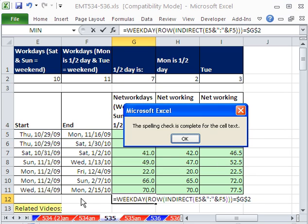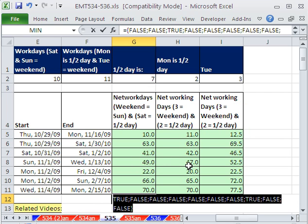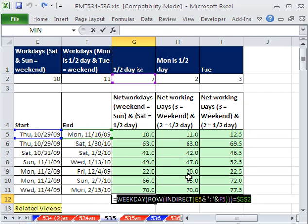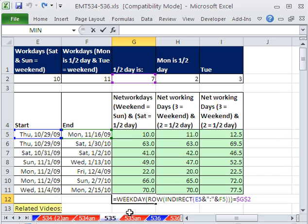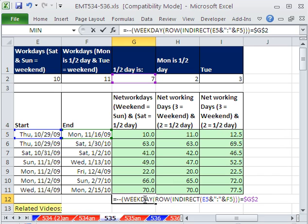That was F7. F9. And Control-Z. So from that, we need to get ones and zeros. So I'm going to do double negative, and then close parentheses around that.